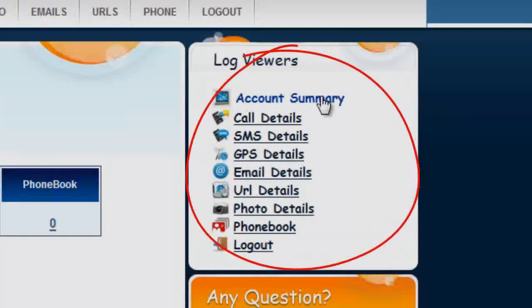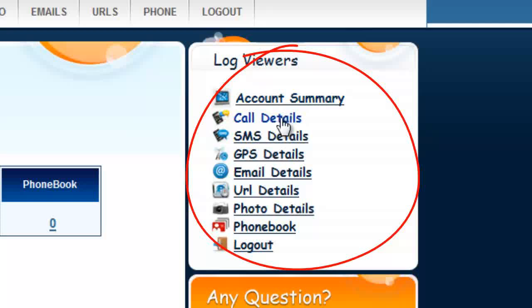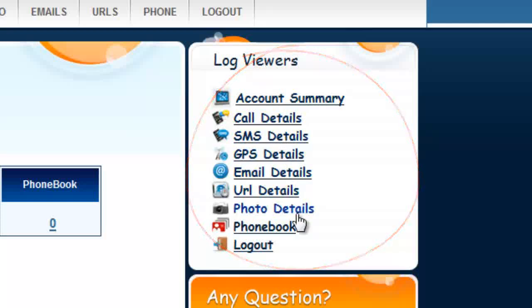In this video I'm going to show you how to monitor anyone's cell phone. As an overview, here is the data you'll receive once the software has been installed: call details, text messages, GPS locations including a map so you can see where the phone is located throughout the day, emails sent and received, and websites visited.